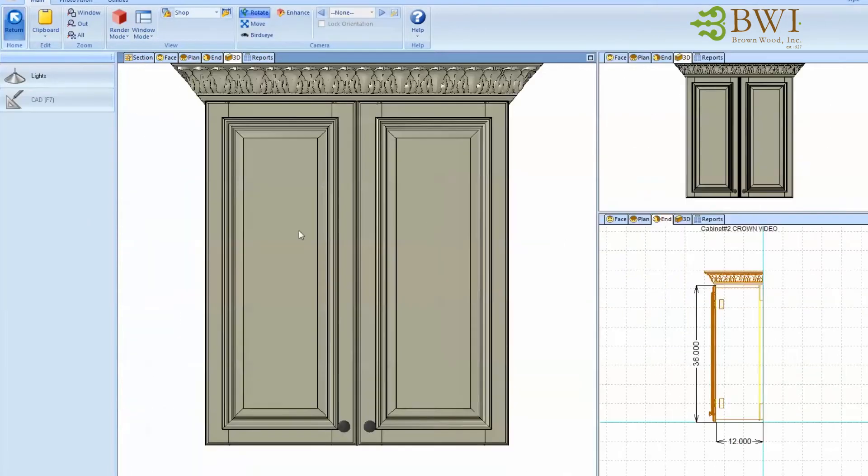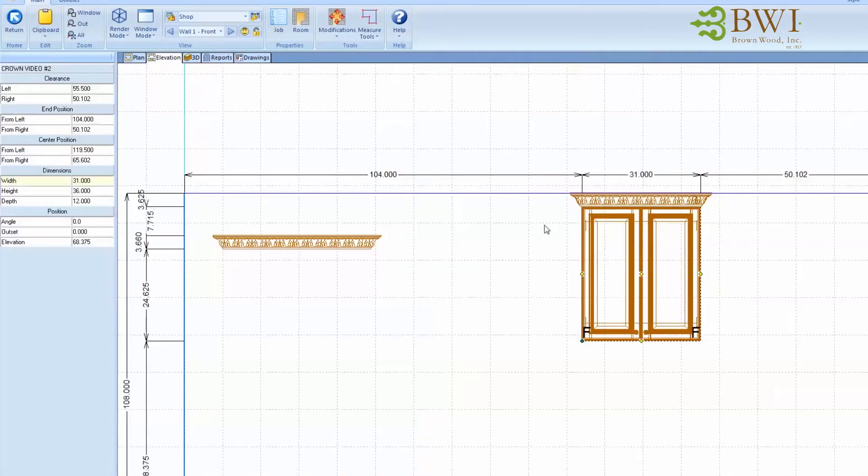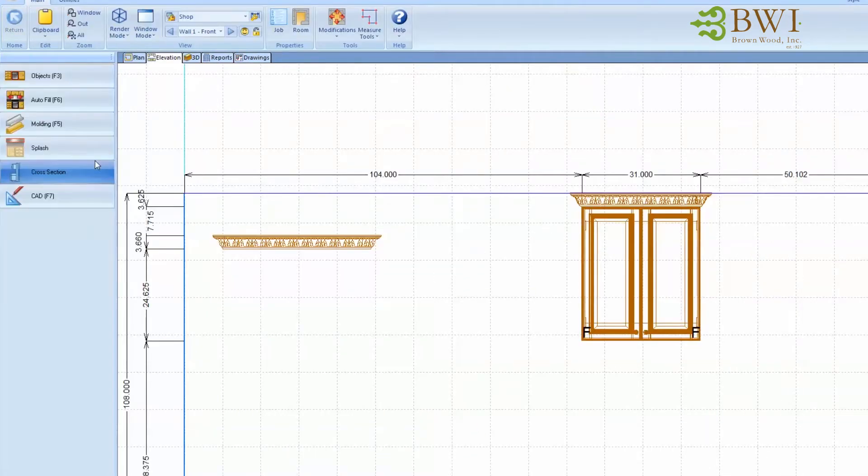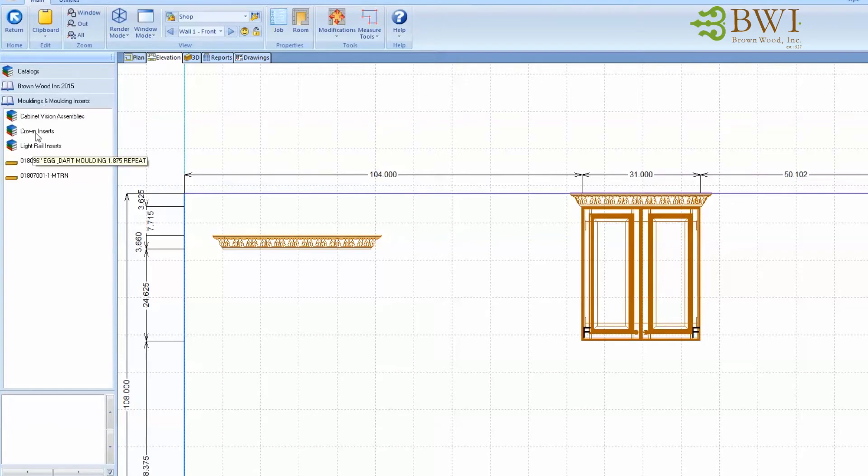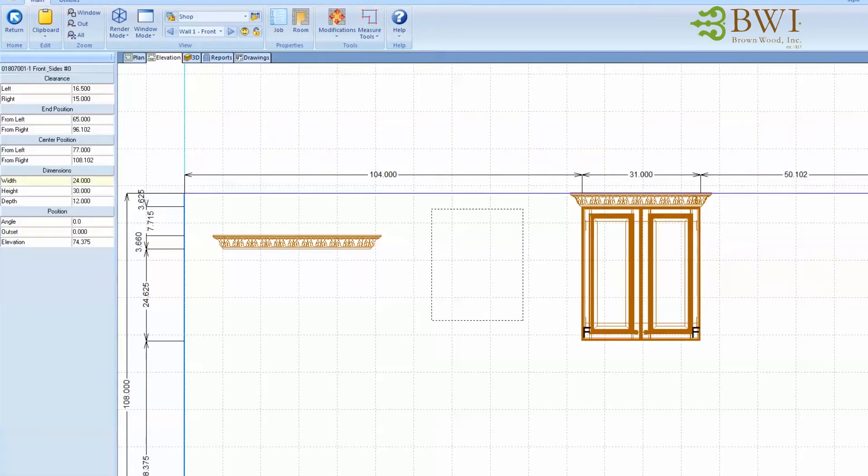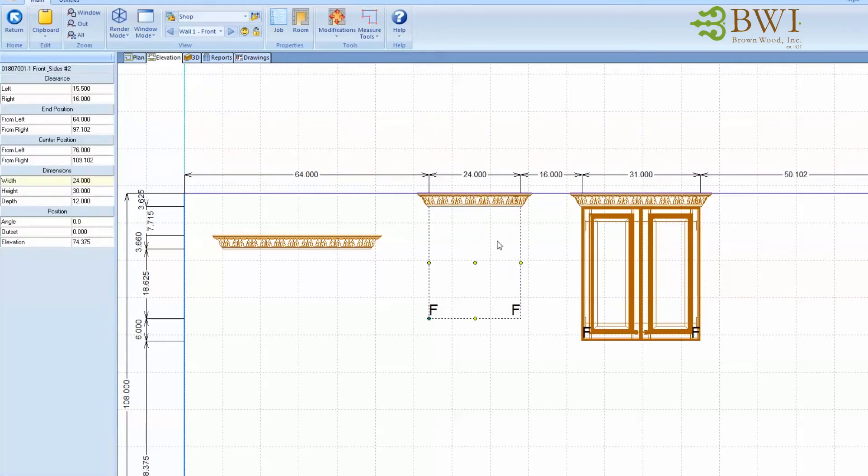What I've actually done is I've saved a blank cabinet with only the molding in there so that you can insert this blank cabinet into a job, and then you can transfer that crown molding from one cabinet to the other through the object tree, and it will keep all the equations.